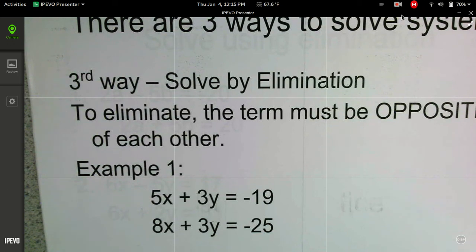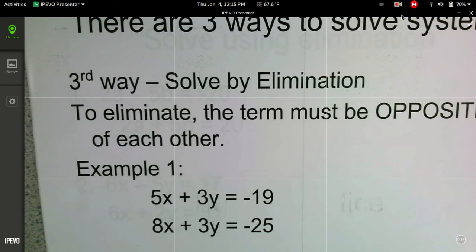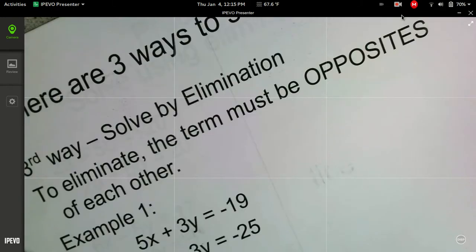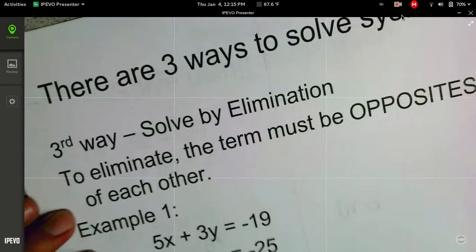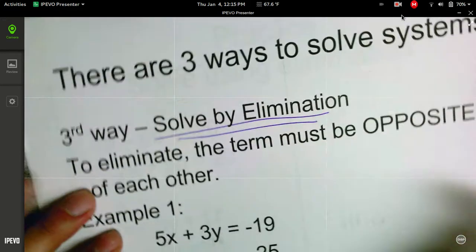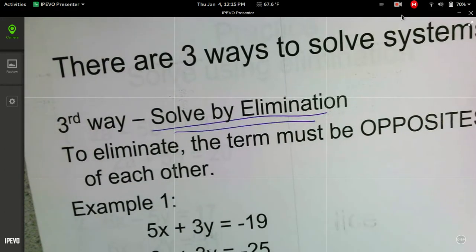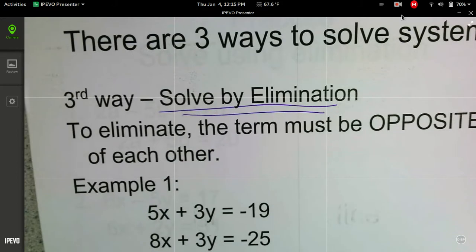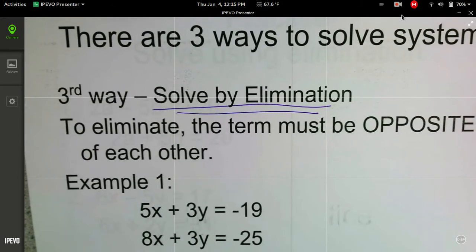This is our third video on graphing systems of equations. We've done graphing systems of equations to find the point of intersection, and we have done substitution. So there's a third way to solve, and that is by solving by elimination. This is kind of a sledgehammer approach for solving systems of equations.